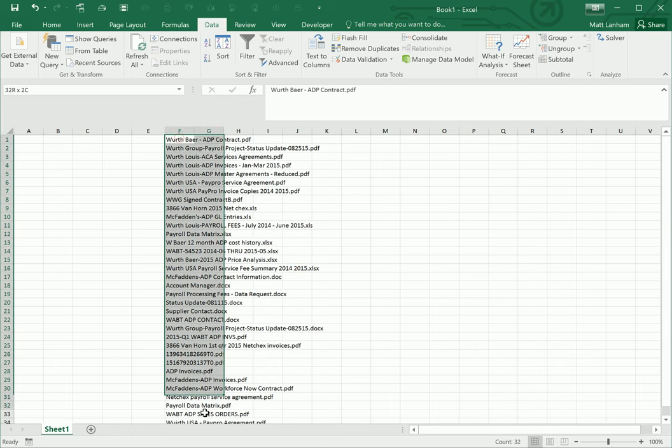You can use this list for a variety of things if you just want to copy it over to a tracking document in Word or OneNote. What I use it for quite often is to take this list, put it into an email and send that back to the client just to give them an idea of what we have received from them and what we're still missing in terms of the files that they need to send us.